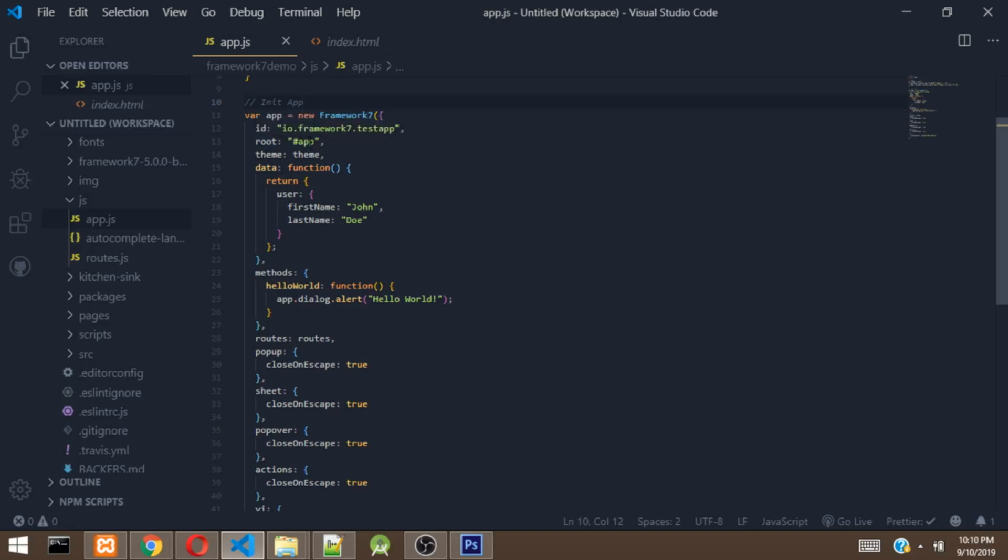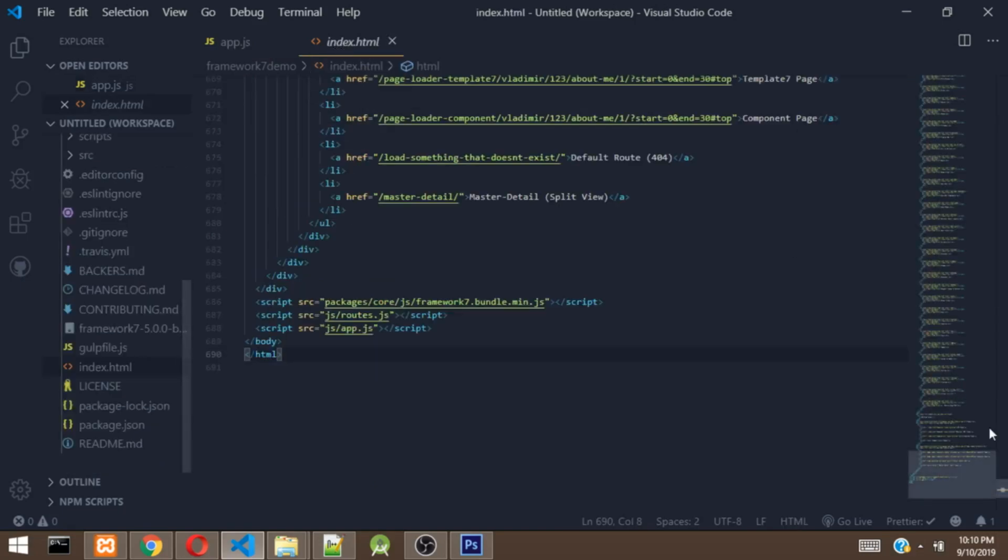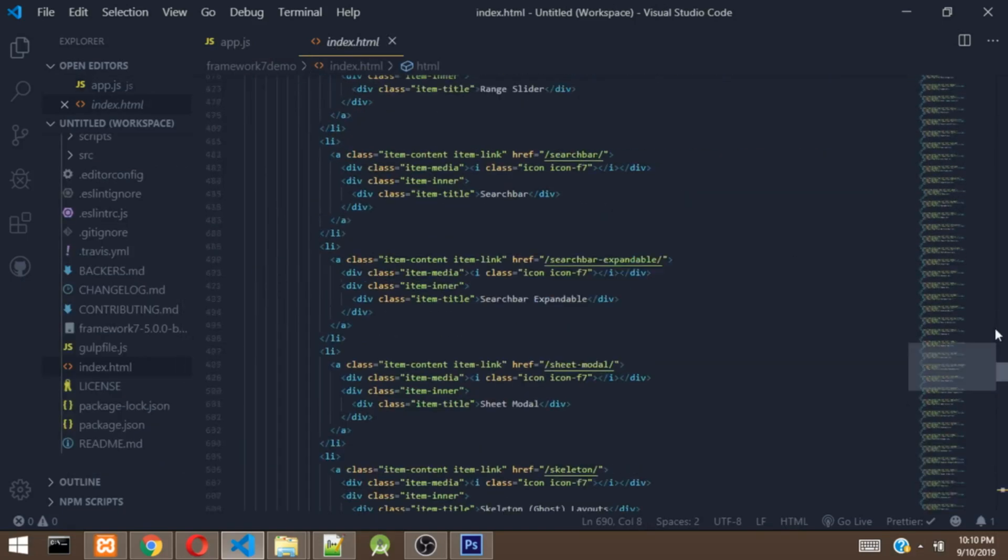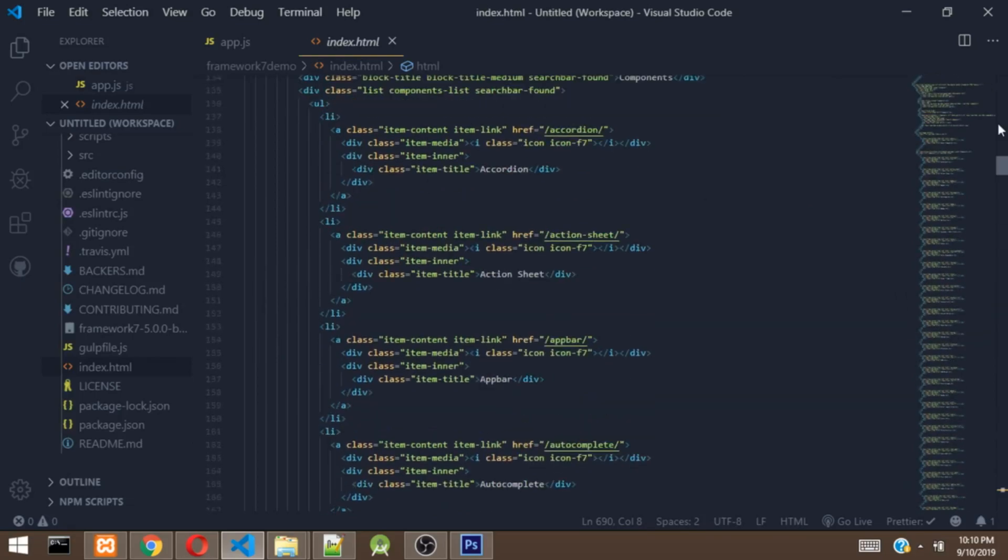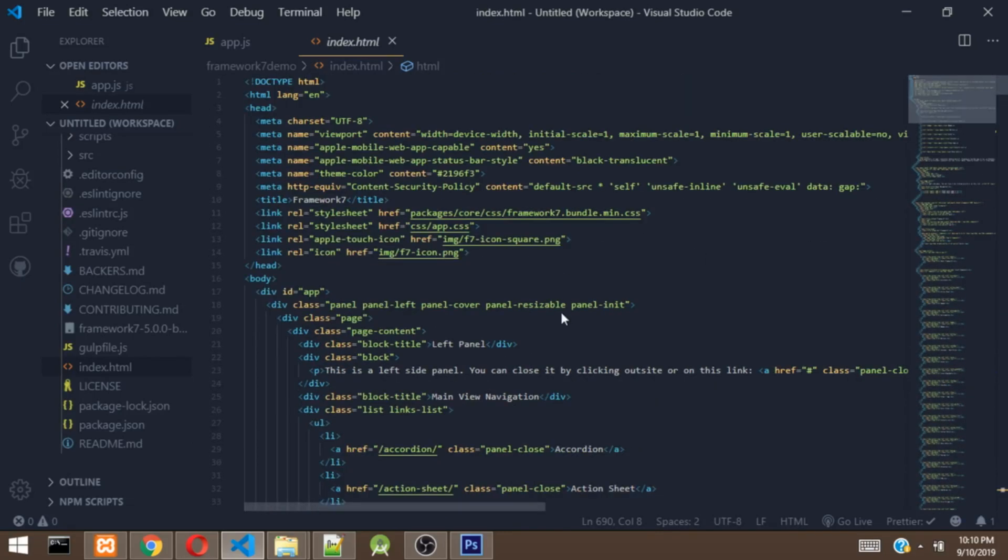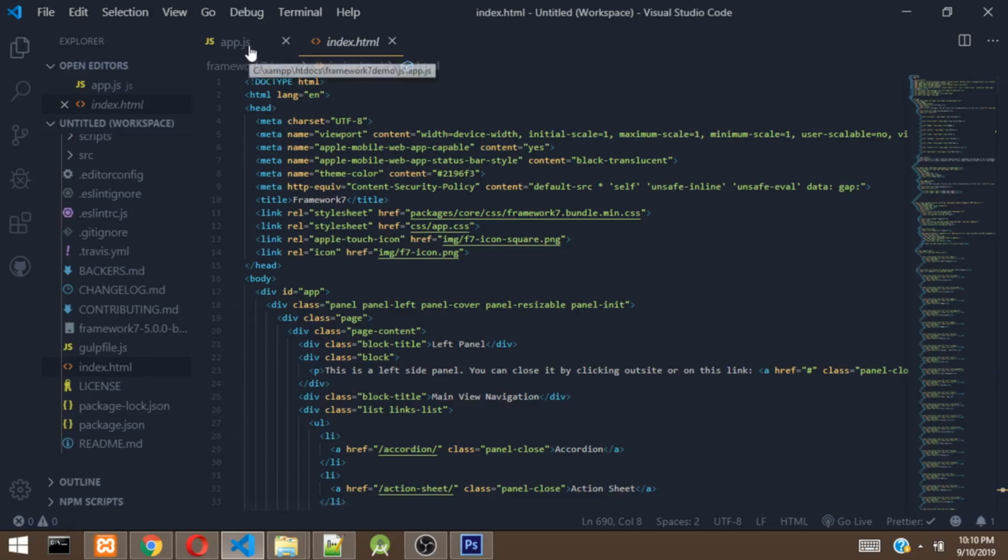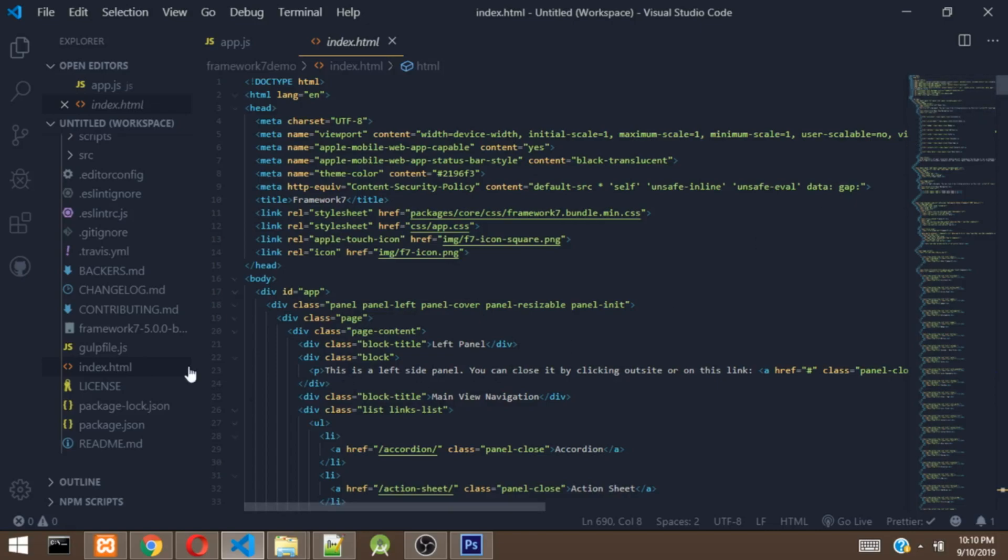So this root is, what this root does is that it's grabbing a div in the index.html. So as you can see, there's a div with an ID of app. So this is what the root is actually doing. So what Framework 7 does is that it's going to inject pages in your app. So it's just dynamic stuff. It's just like other frameworks like React and Vue, which you don't need to refresh the page for you to display new content. So that is almost the same thing it's doing right here.